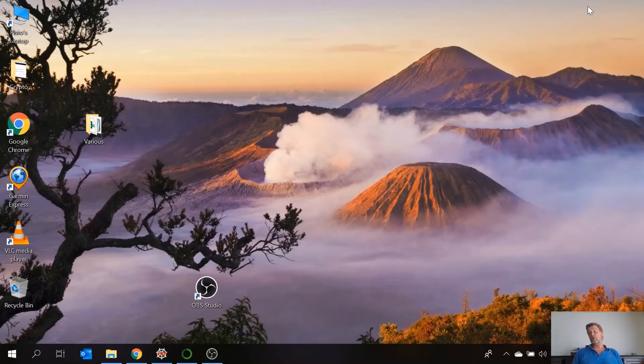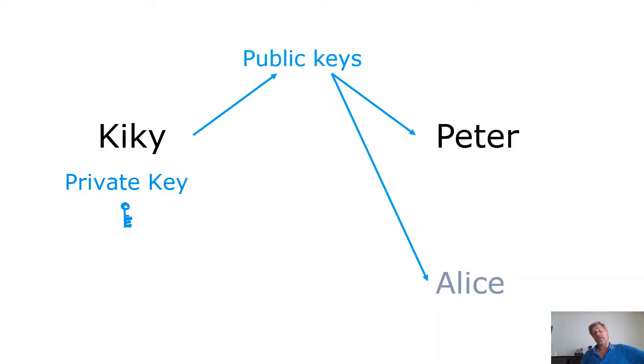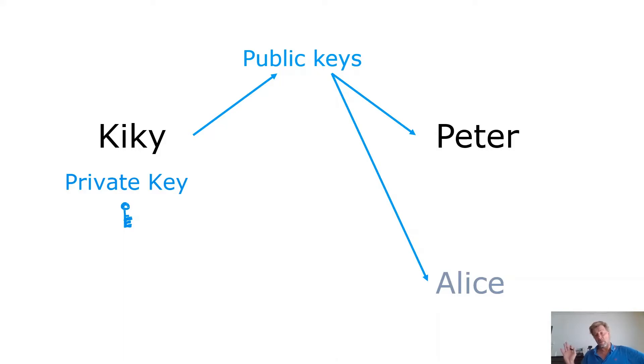Now I'm going to show you by an example and after that we're going to code in Python. Kiki has published her public keys so Peter has them, Alice has them. Everyone who wants to get them because they are public. But Kiki has her private key.